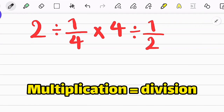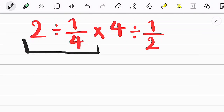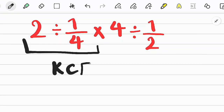Because division and multiplication have the same priority, we start from the left side of the equation and simplify. To simplify the first part we need to follow a rule called KCF. KCF means: Keep the first fraction or number, Change the sign, and Flip the second fraction.